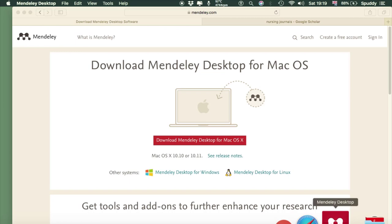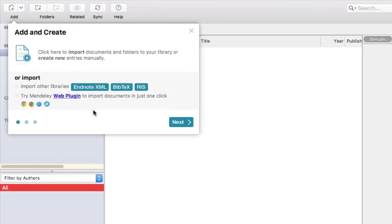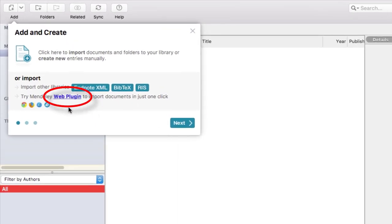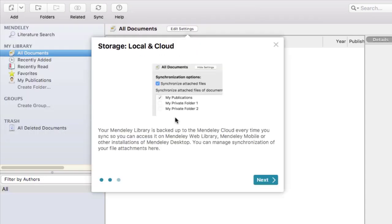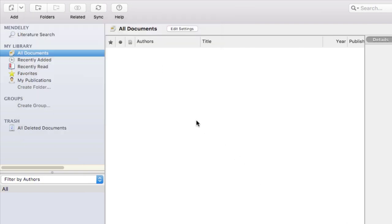I'm going to open up Mendeley and minimize the browser. You can try the web plugin to import documents — when you click online it grabs the research tools for you automatically. Click next. It tells you about your cloud storage where you can upload and synchronize. Click next again. There's a help button as well which will bring up help options. So now we're good to go.